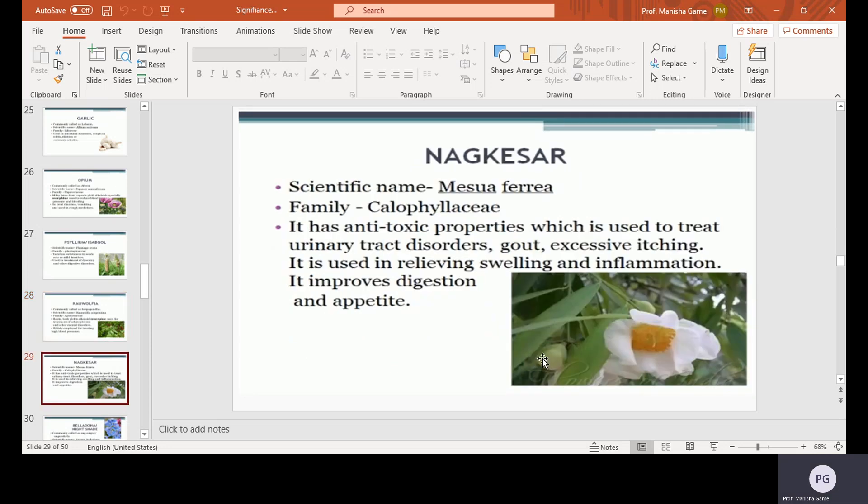Naag Keshar, scientific name Mesua ferrea, family Calophyllaceae. It has anti-toxic properties and is used to treat urinary tract disorders, gout, and excessive itching. It is used in relieving swelling and inflammation, and improves digestion and appetite.